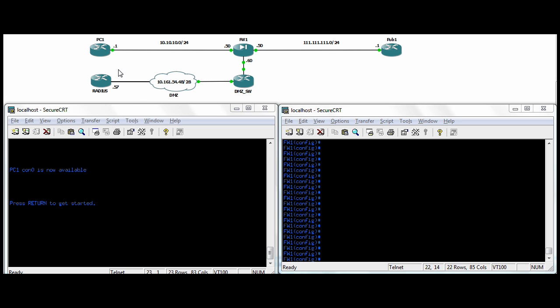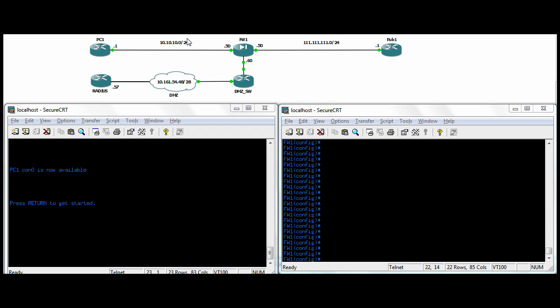In our topology here we have three segments: an internal segment on 10.10.10.24 where our .1 user is going to access our firewall for management. On the DMZ segment there is a RADIUS server, we're going to use that for the PC1 user to authenticate against in order to get access to the firewall. We have an outside segment that's just here to represent the outside, we're not going to really send any traffic to the outside. We're going to have users access the firewall for configuration and we want to authenticate those users against the RADIUS server we have hanging off our DMZ here.